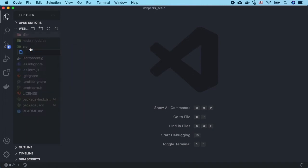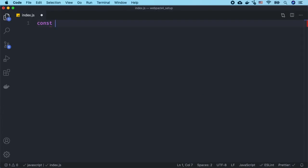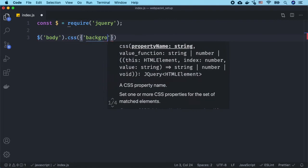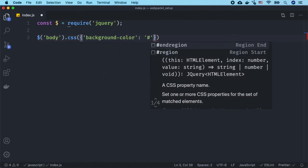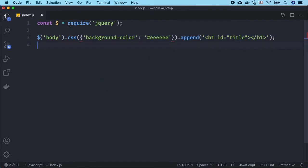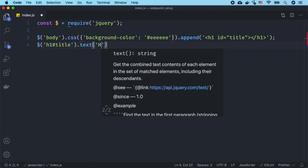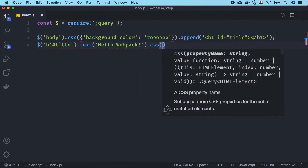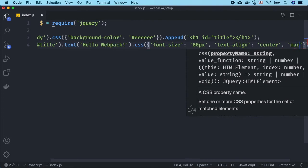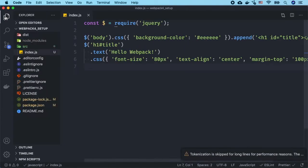So let's create a new file inside of the source folder and this is going to be called index.js. Now we are going to create a variable to import or require jQuery, and then we will use a few selectors to select an element with id set to title and we are going to set the text to hello webpack.